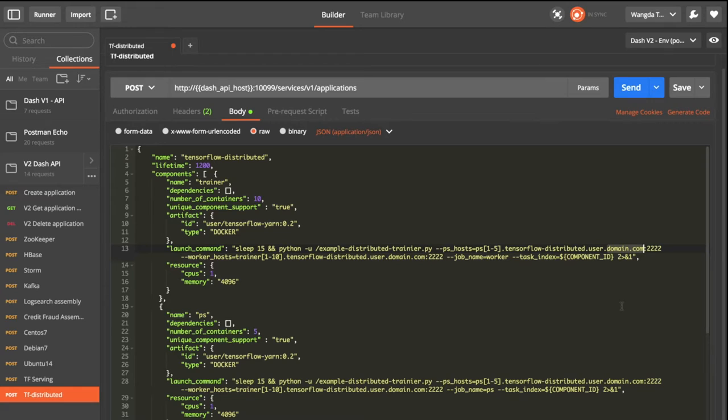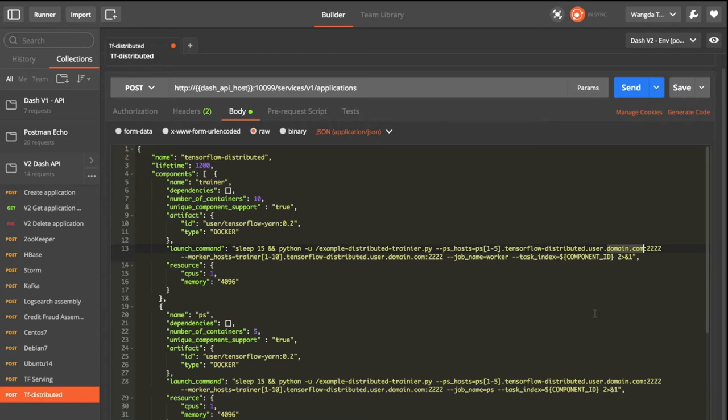So according to this rule, we can know the service container hostname before submitting the application. This can make the application submission very simple.